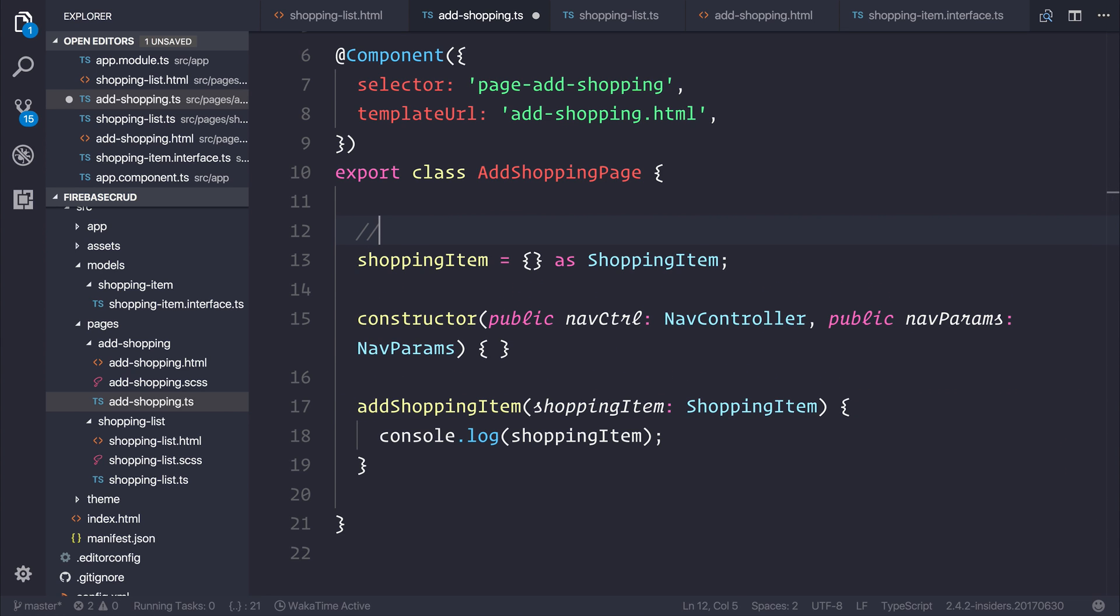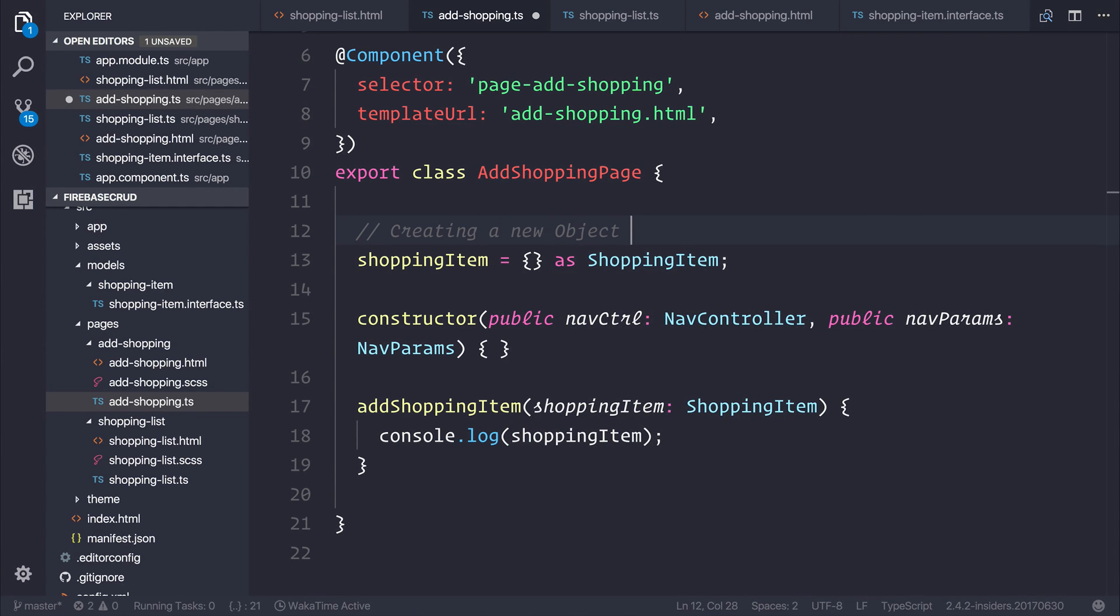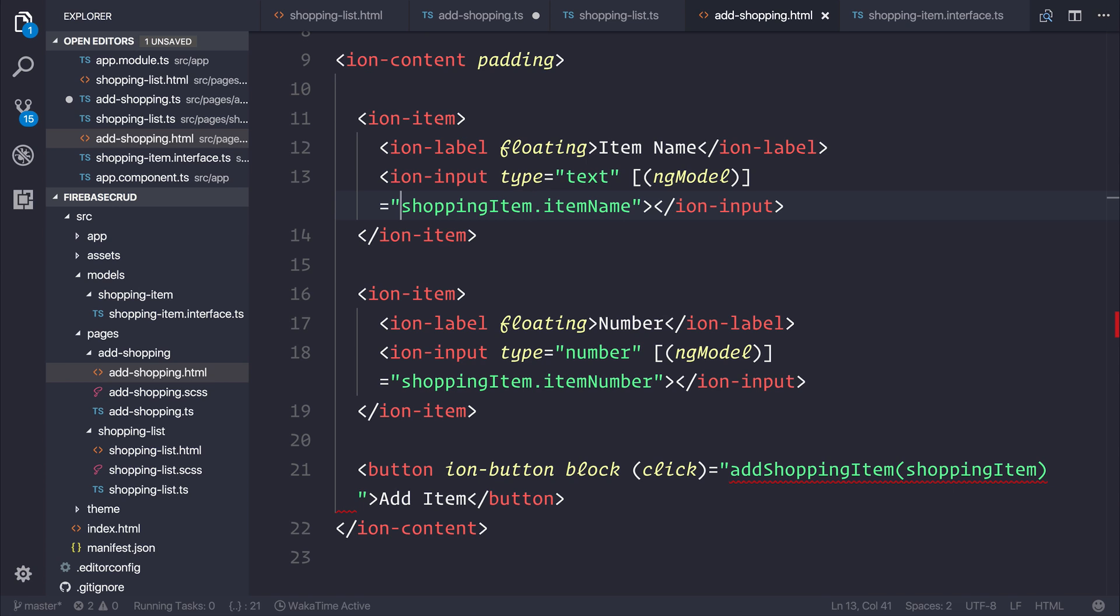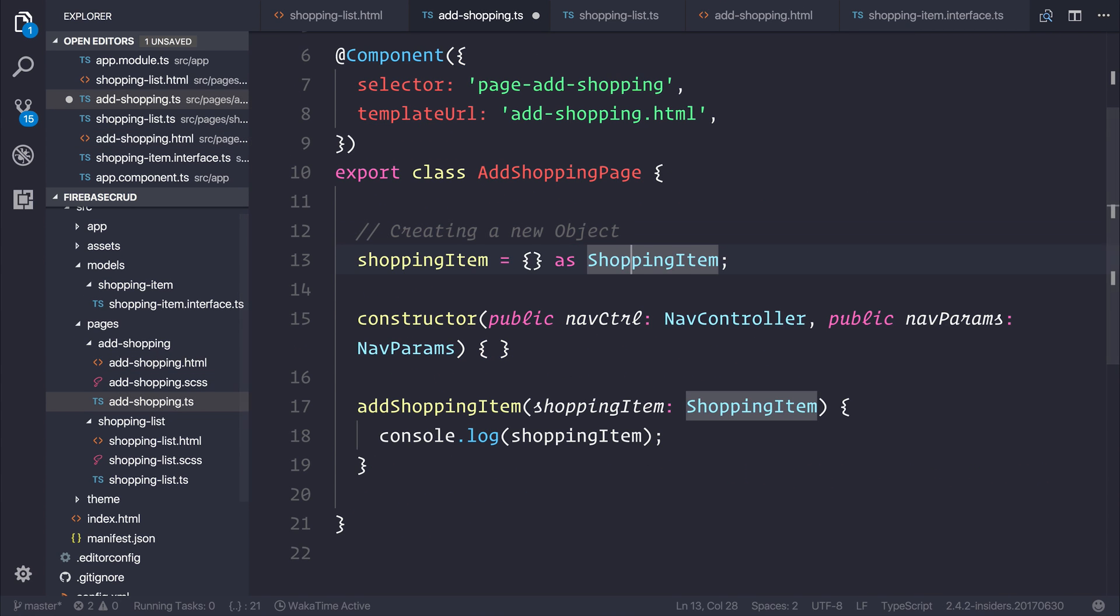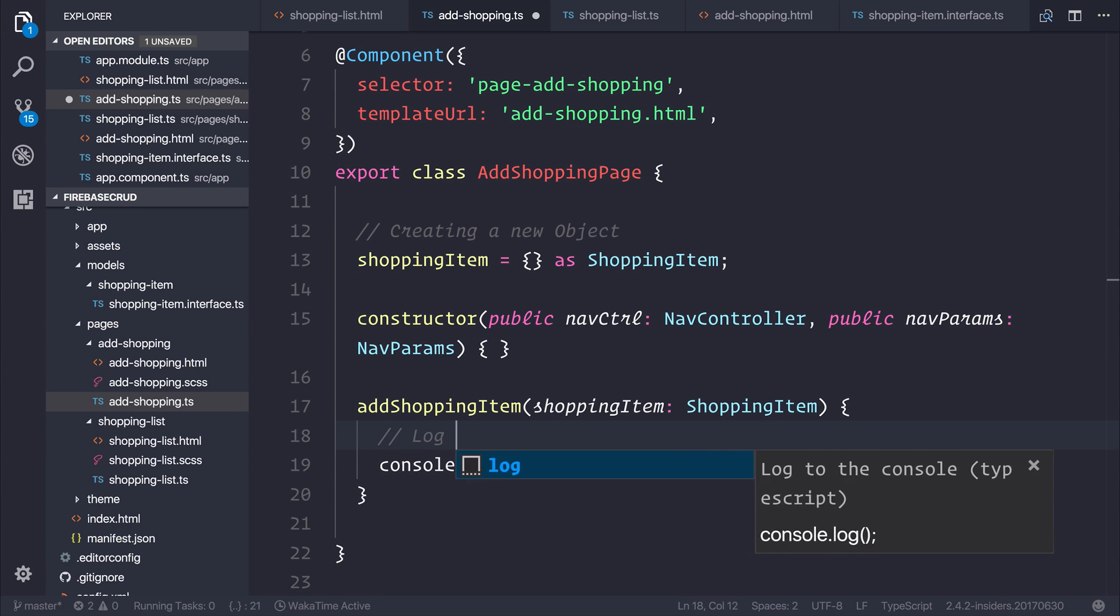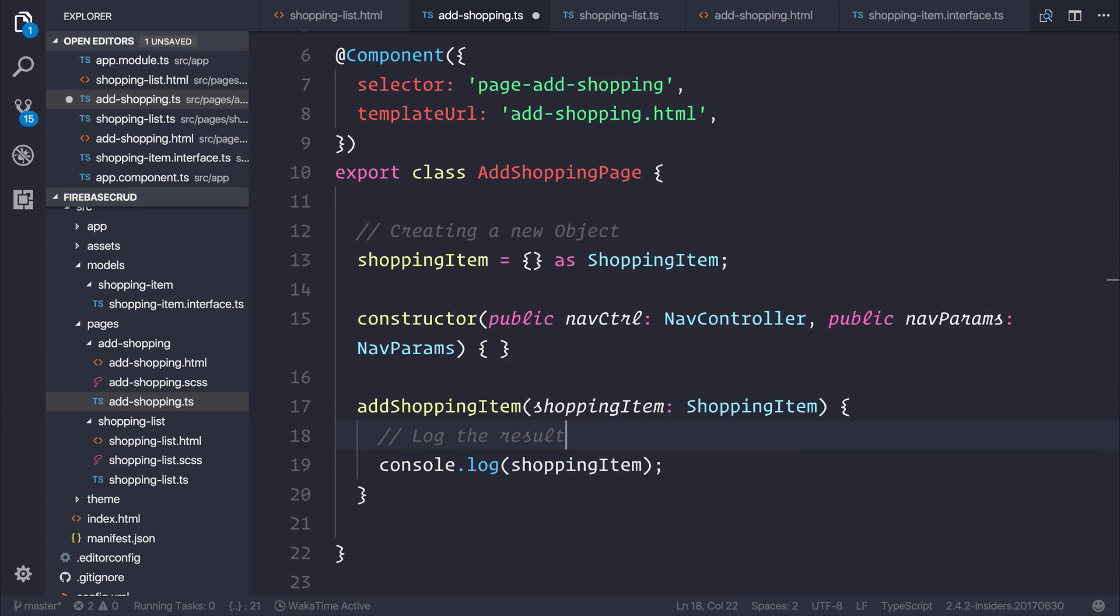In here, what we're doing is creating a new object. Inside of our view, we're using ng-model to assign the value of whatever the user puts in into that shopping-item object. And then for now, all I want to do is log the results out to the console.